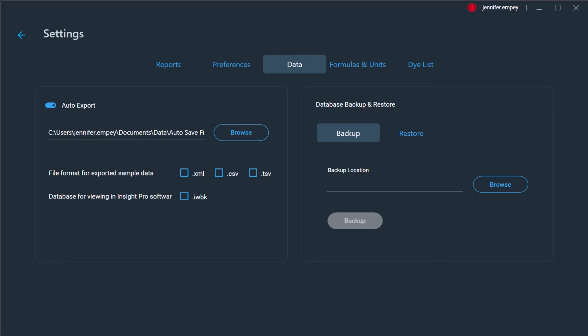The file types of the saved data include .xml, .tsv, .csv, and .iwbk. The latter file type is unique to the Insight Pro software.